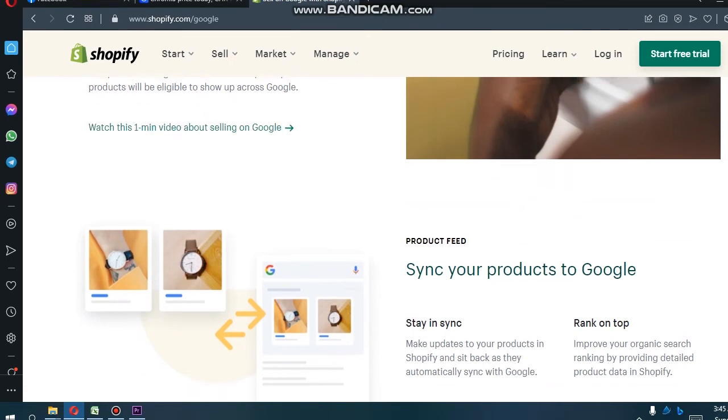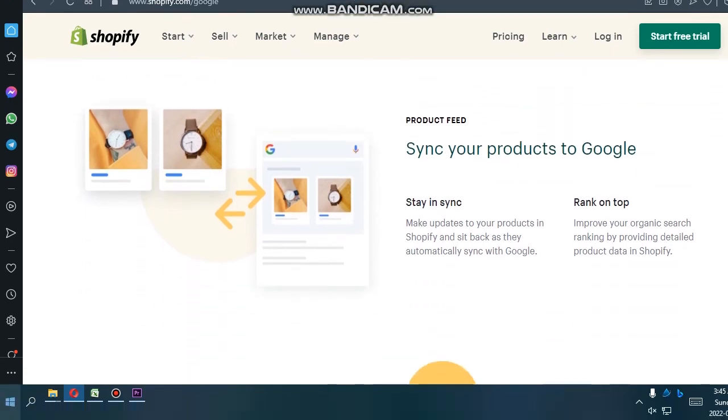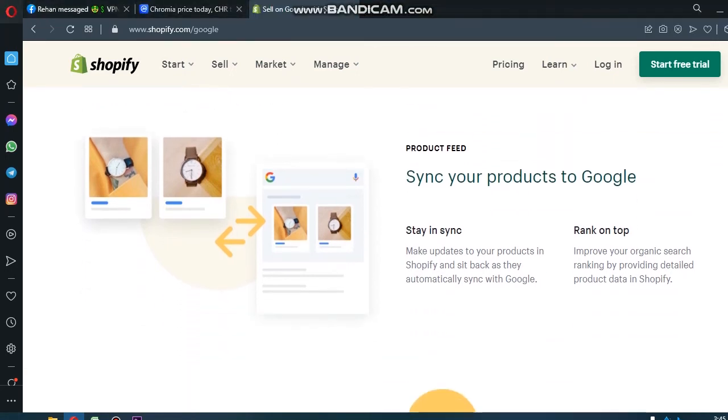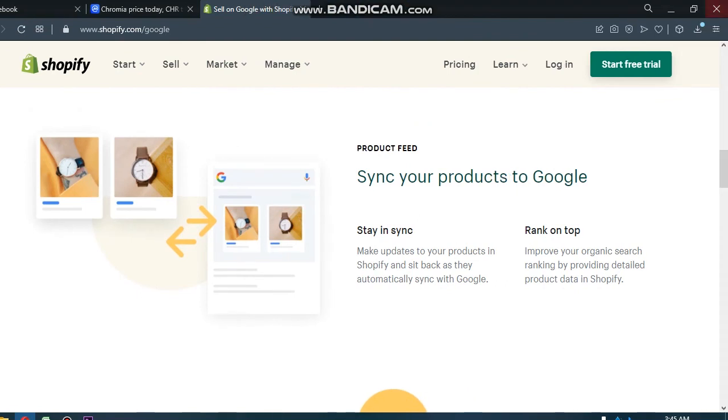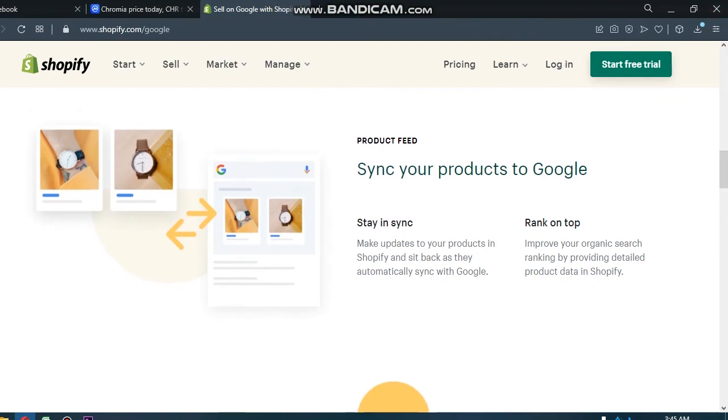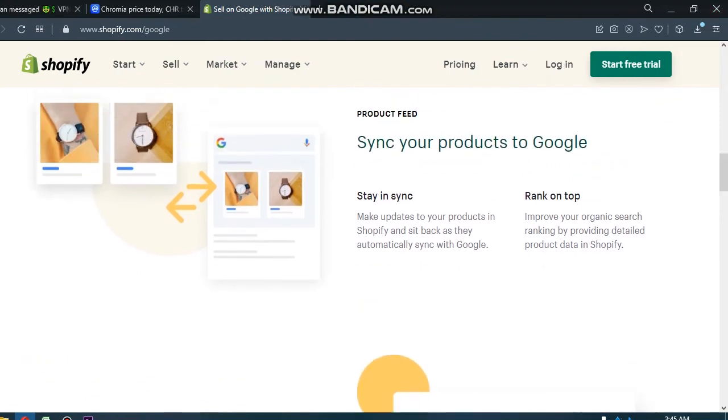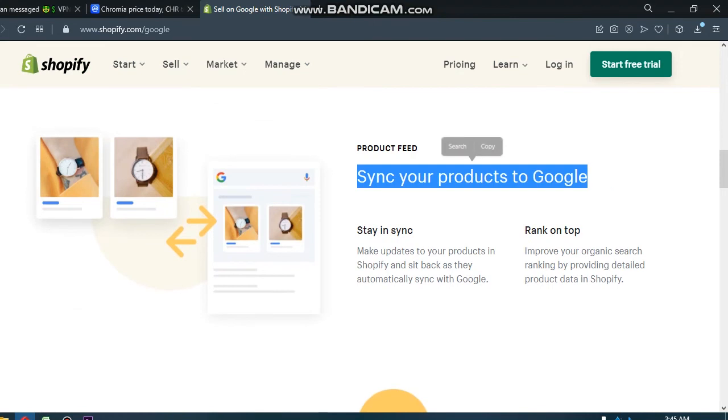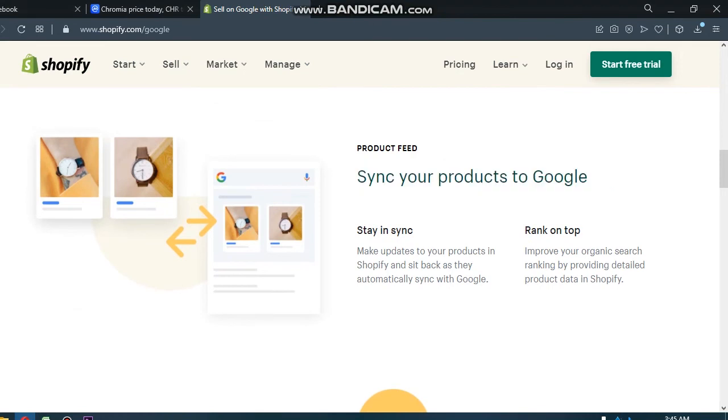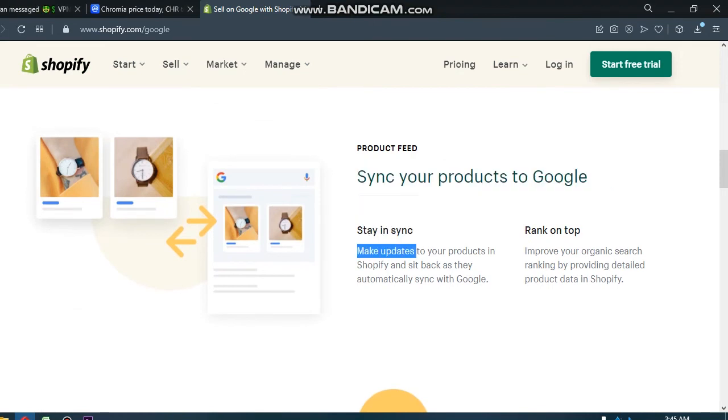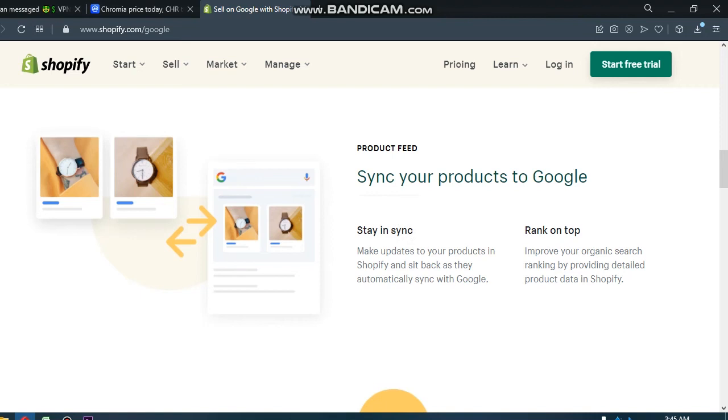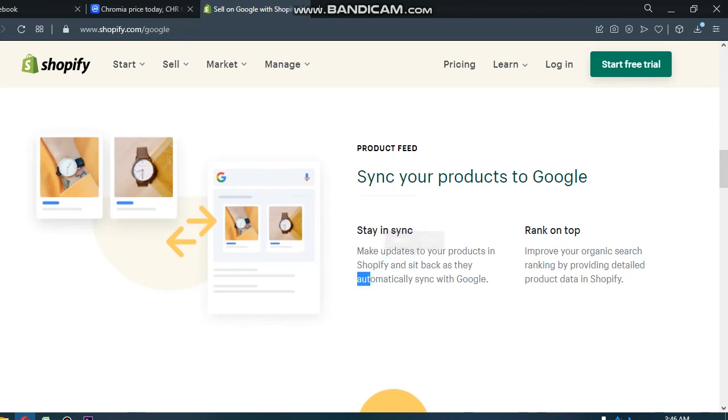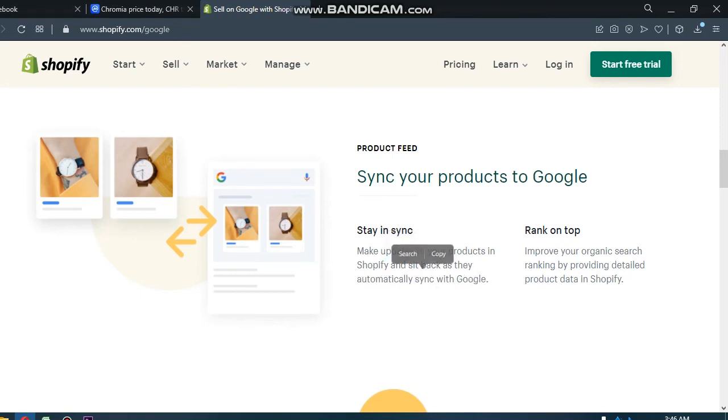Product feed: syncing your products to Google. Stay in sync. Make updates to your products in Shopify and see them automatically sync with Google.